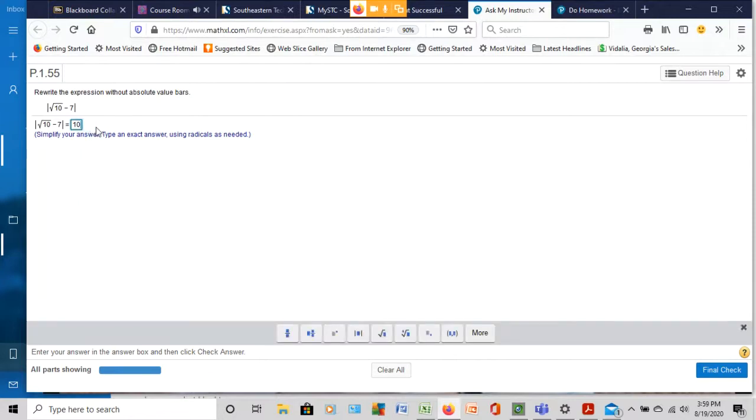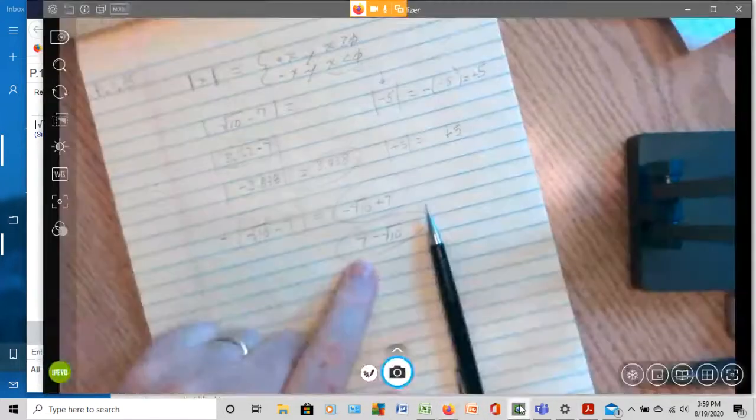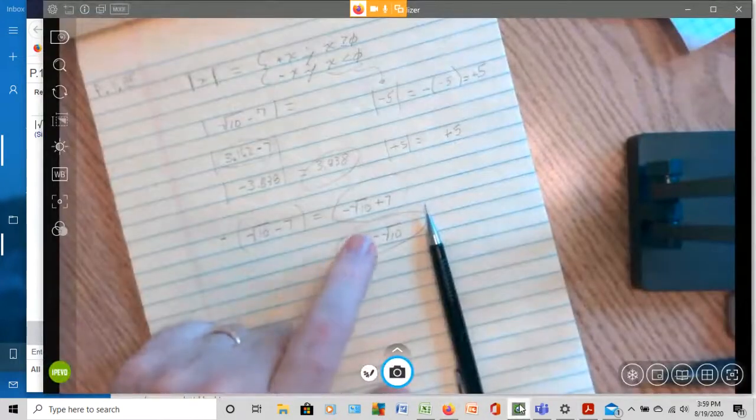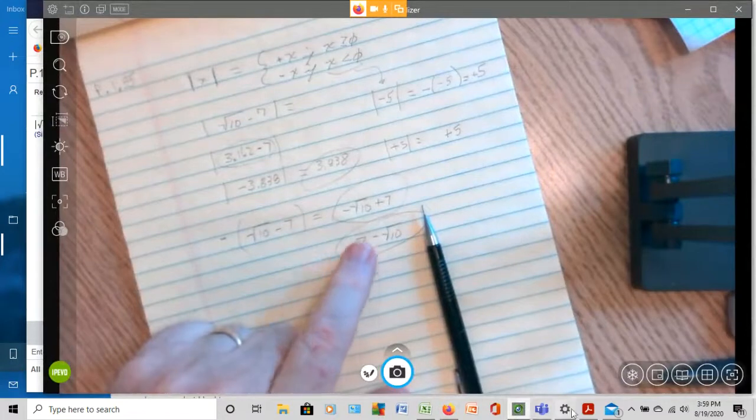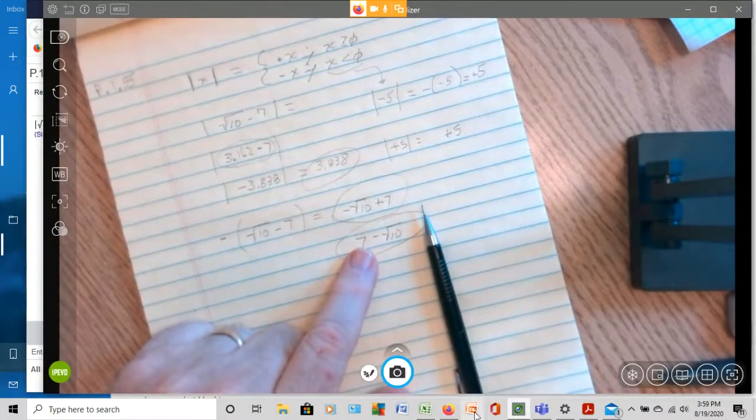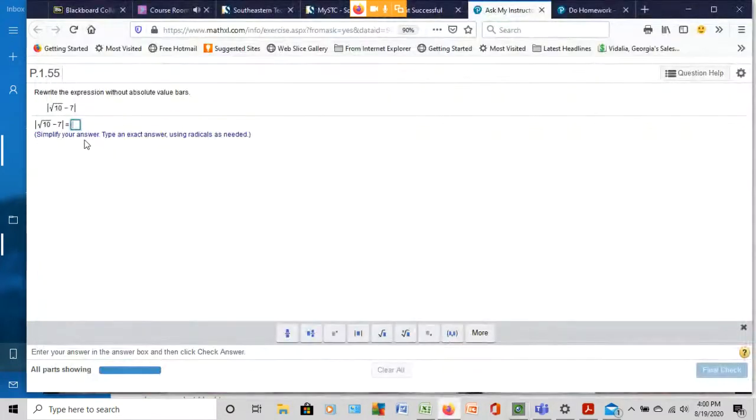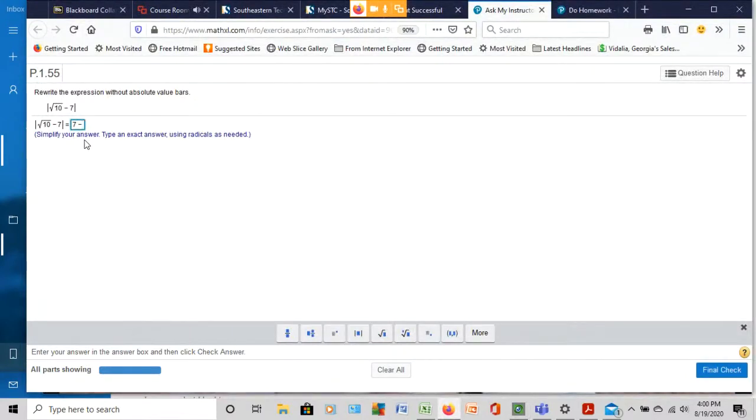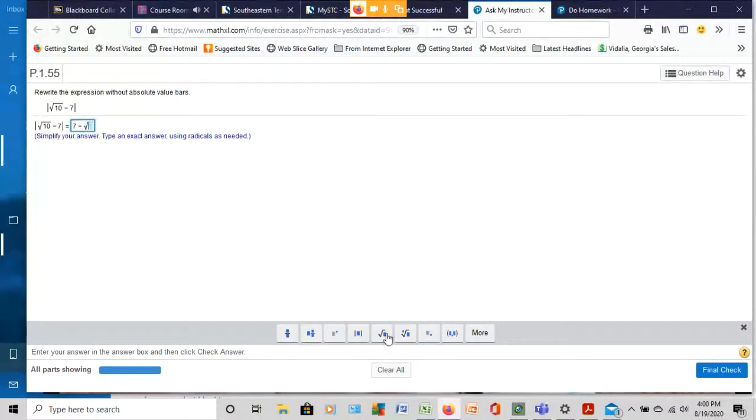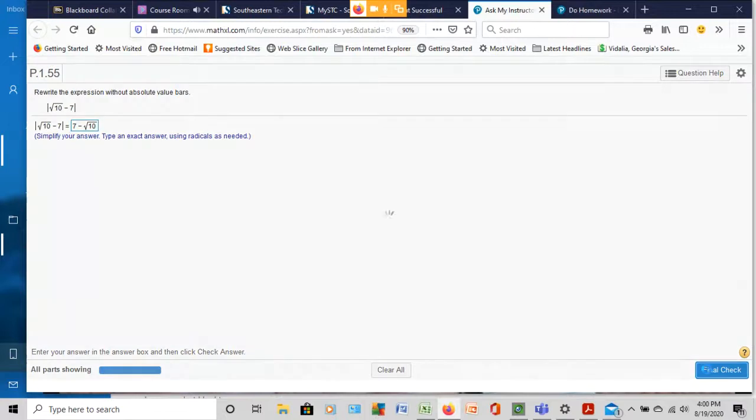Okay, and so we're going to go back over here, and what do we say we could do? Well, let's just go 7 minus the square root of 10. Let's just go 7 minus the square root of 10. And do a little final check here.